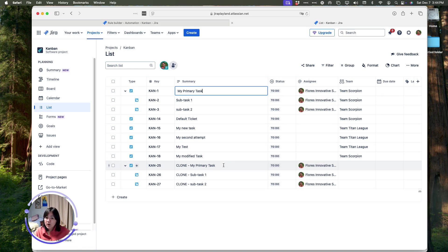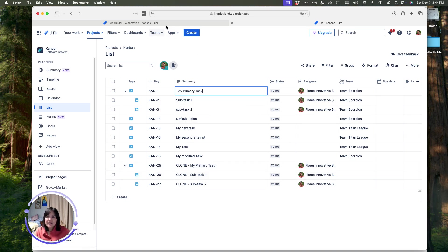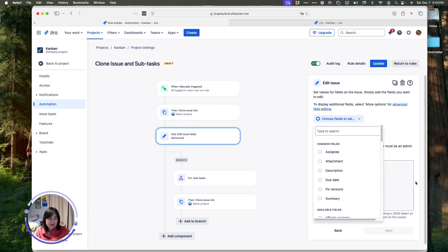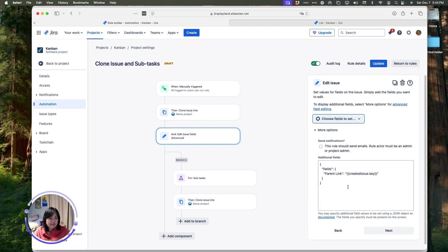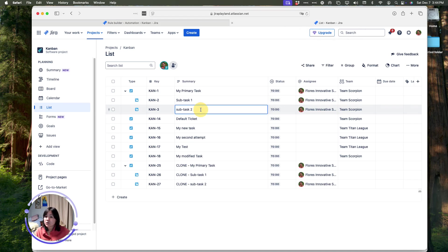Once I have that key, it is captured here in this advanced settings right here. Now that it has this key, it's going to go ahead and it's going to come down and it's going to start cloning these subtasks.